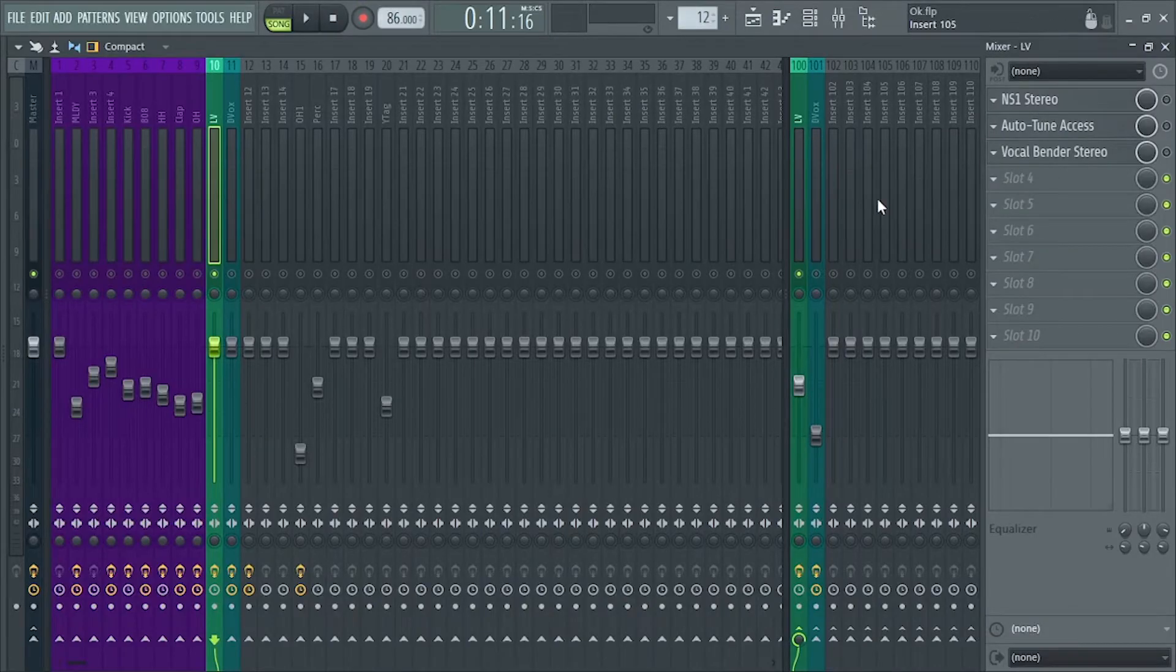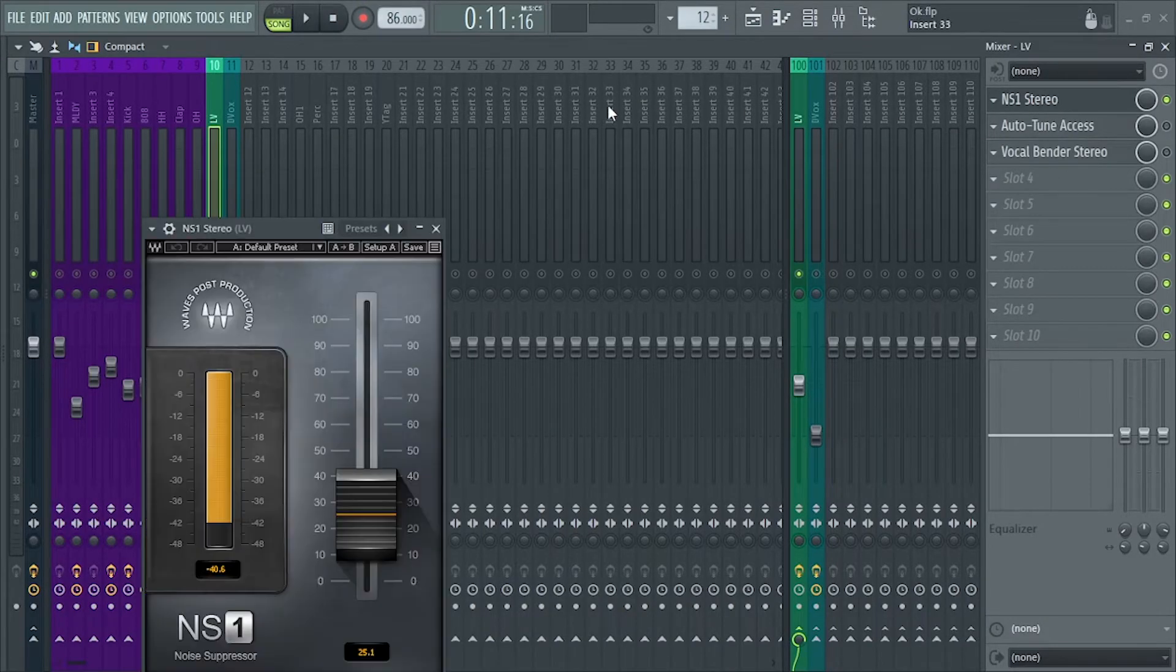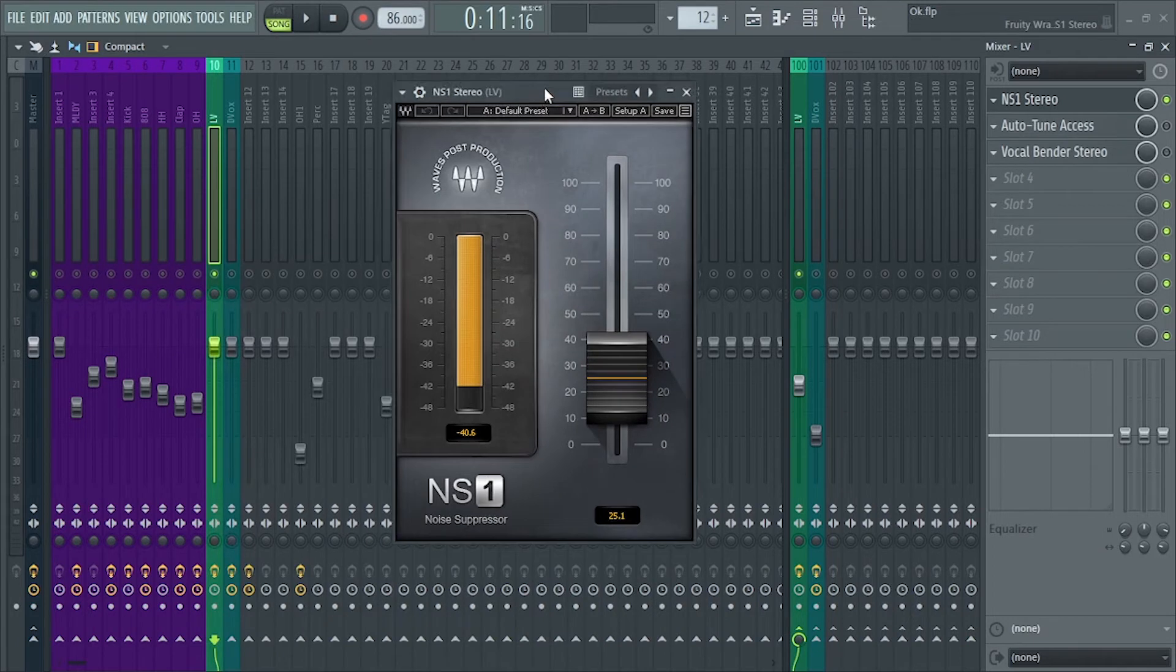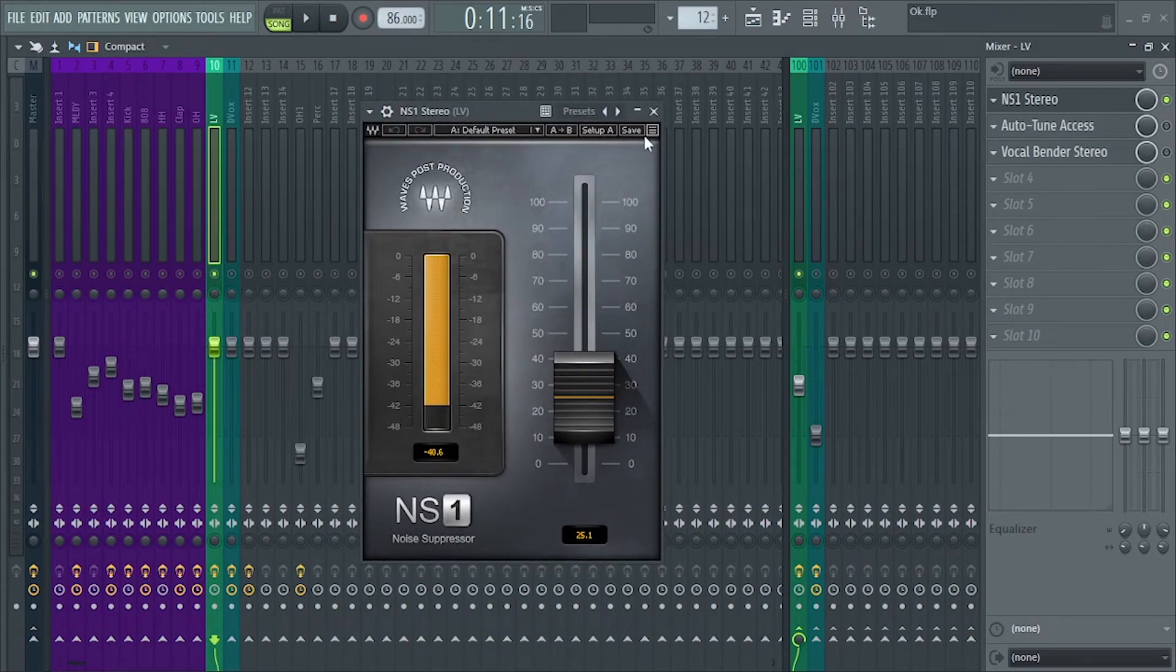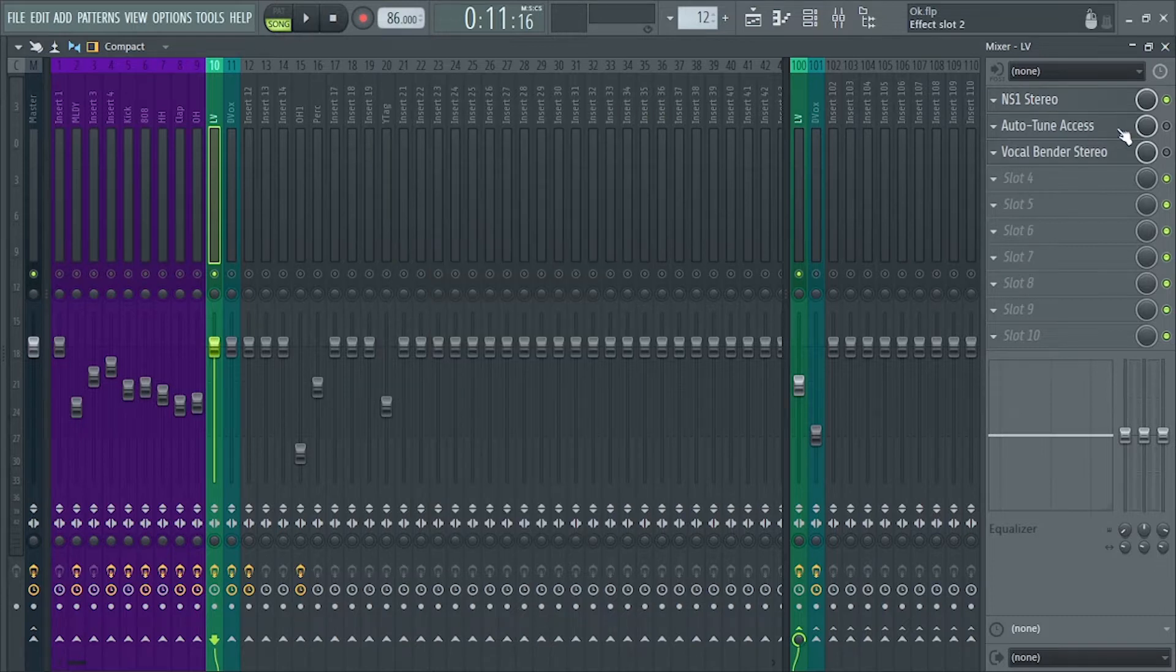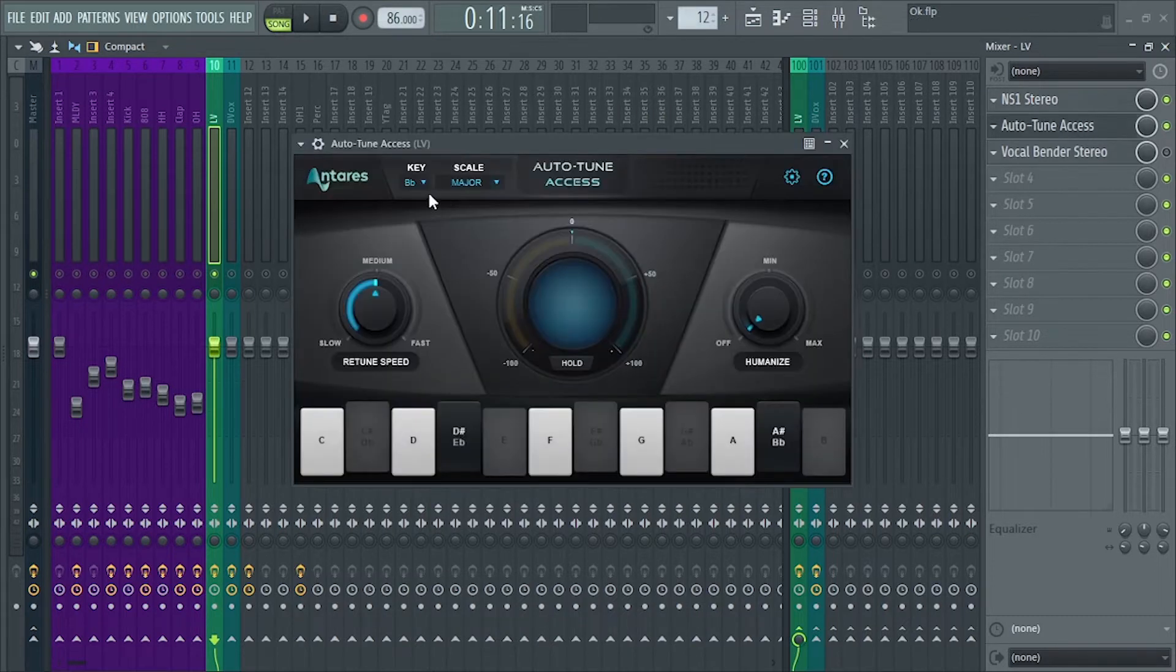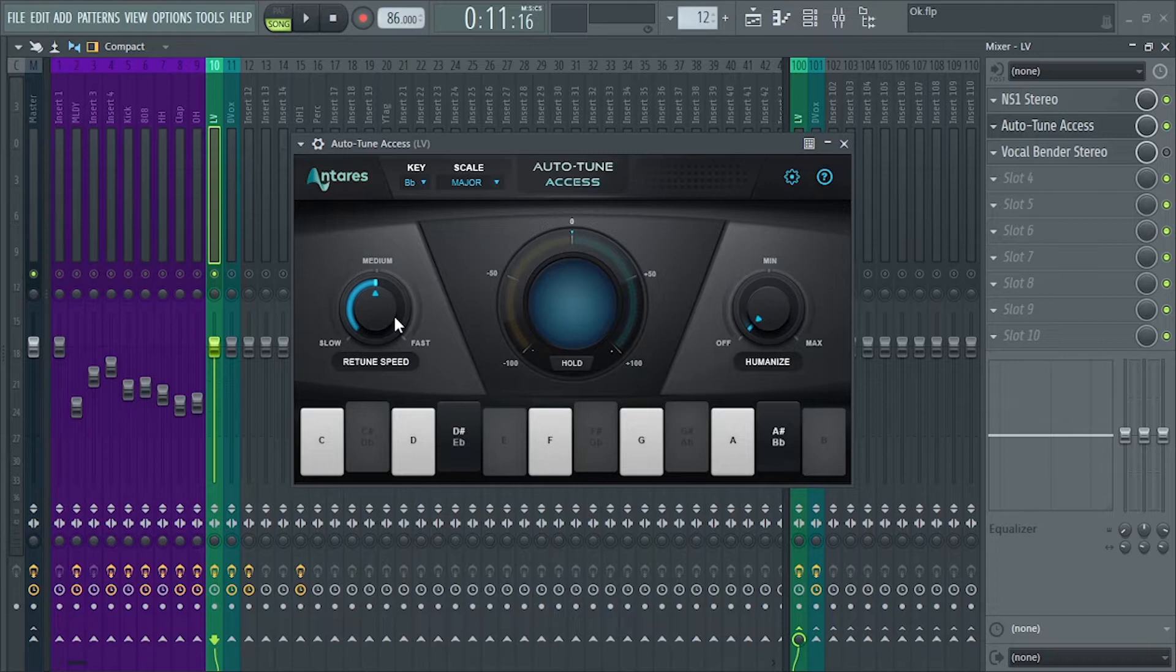First plugin I added is NS1. This is for reducing background noise, around 20 to 30% only. And then I've added auto-tune, B flat major, and the retune speed is on medium.